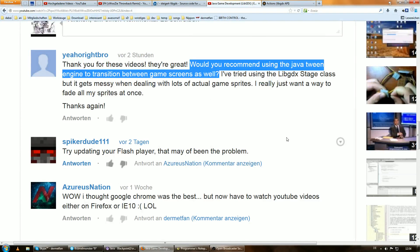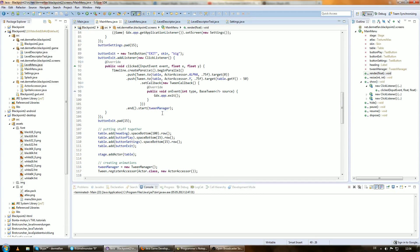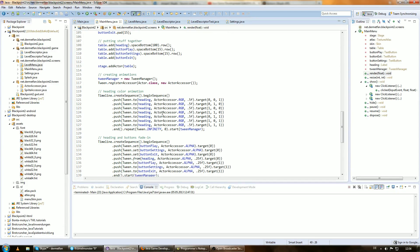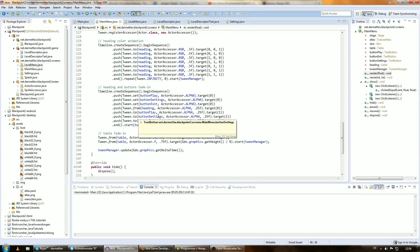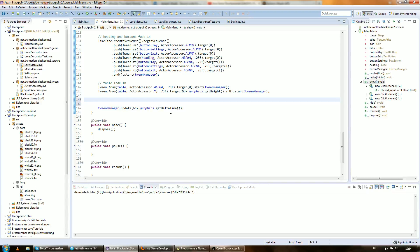Welcome to this more or less request-based tutorial on libgdx. The question is: would you recommend using the Java Tween Engine to transition between game screens as well? And actually, no. Because the Tween Engine is great and I'm a huge fan of it, but there is an easier way. If we wanted to use the Tween Engine to make a fade-in and fade-out transition for the stage, we would have to write a new accessor.